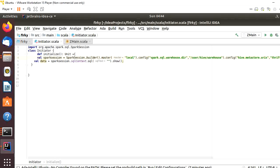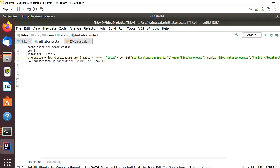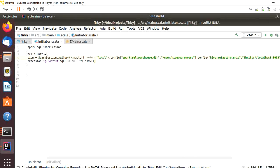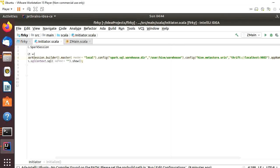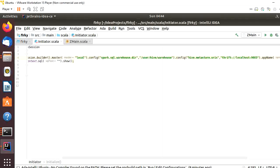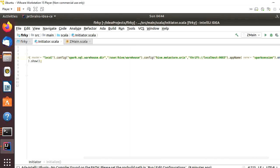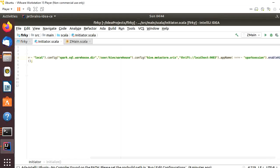Here I will mention thrift://localhost:9083. So here we are using the Thrift server for metadata connection and the port number is 9083. Next is app name, and we also need to use enableHiveSupport. That's it. Then getOrCreate.